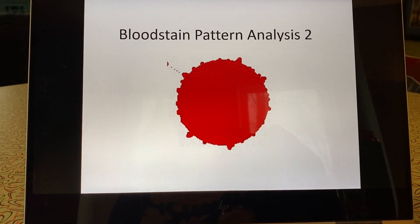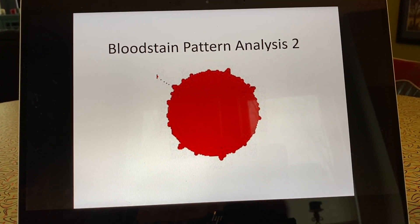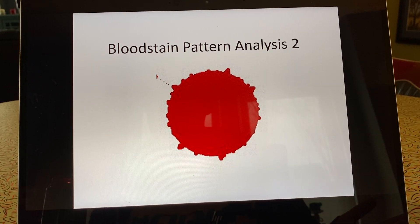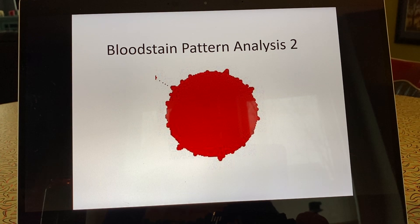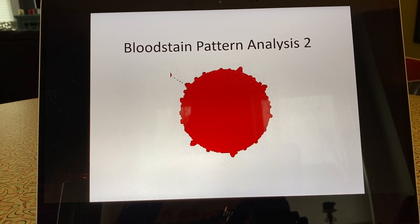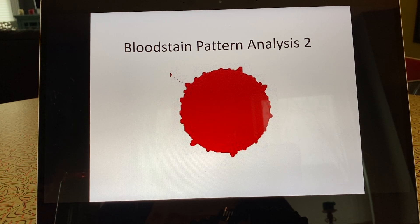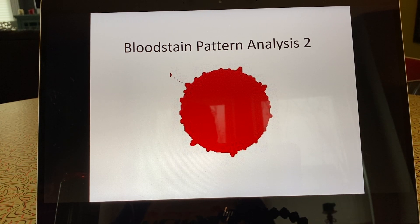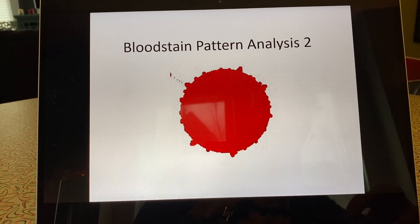The last PowerPoint was a basic introduction and covered how to do the calculations of origin of impact patterns. In PowerPoint two, I want to talk about some different types of patterns. We talked about how impact spatter is by far the most common type of blood stain pattern found at crime scenes, but there are lots of other patterns too, and that's what this PowerPoint is about.